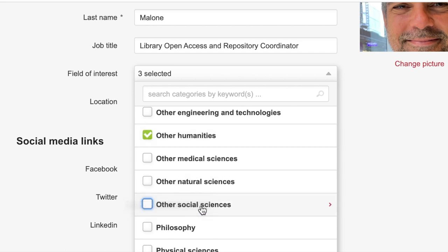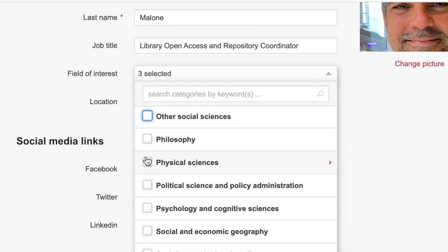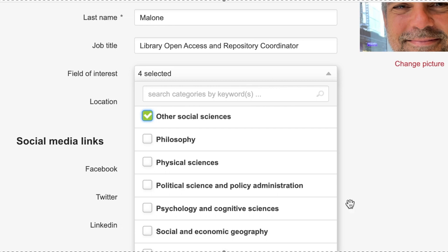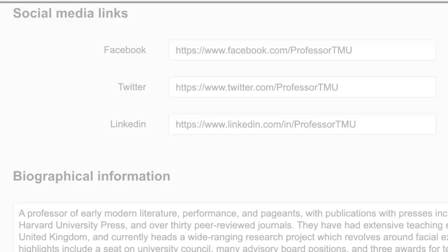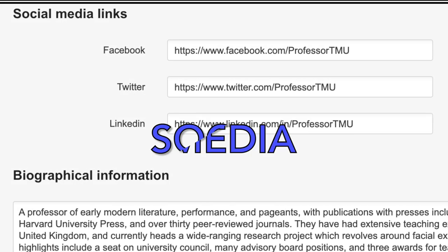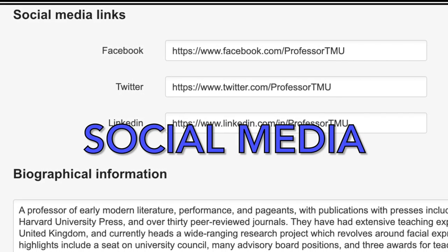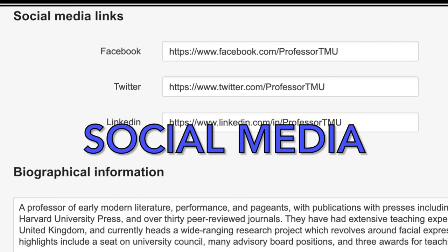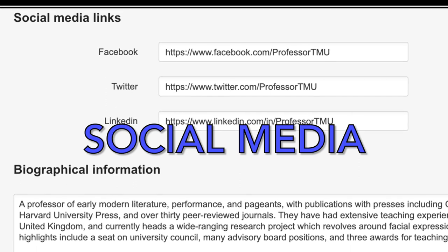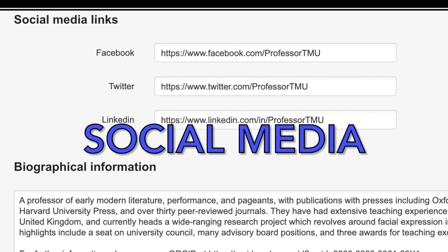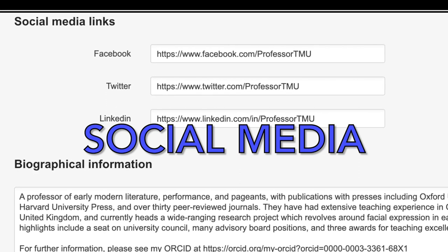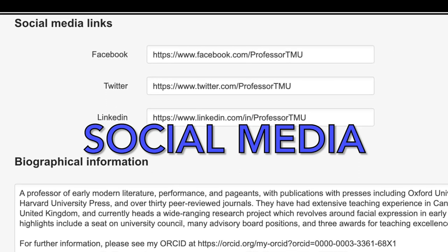While you cannot create a new category yourself, you should find enough general terms to meet your needs. By adding your social media presence to your profile, including Facebook, Twitter and LinkedIn, you increase your chances of connecting with like-minded researchers.